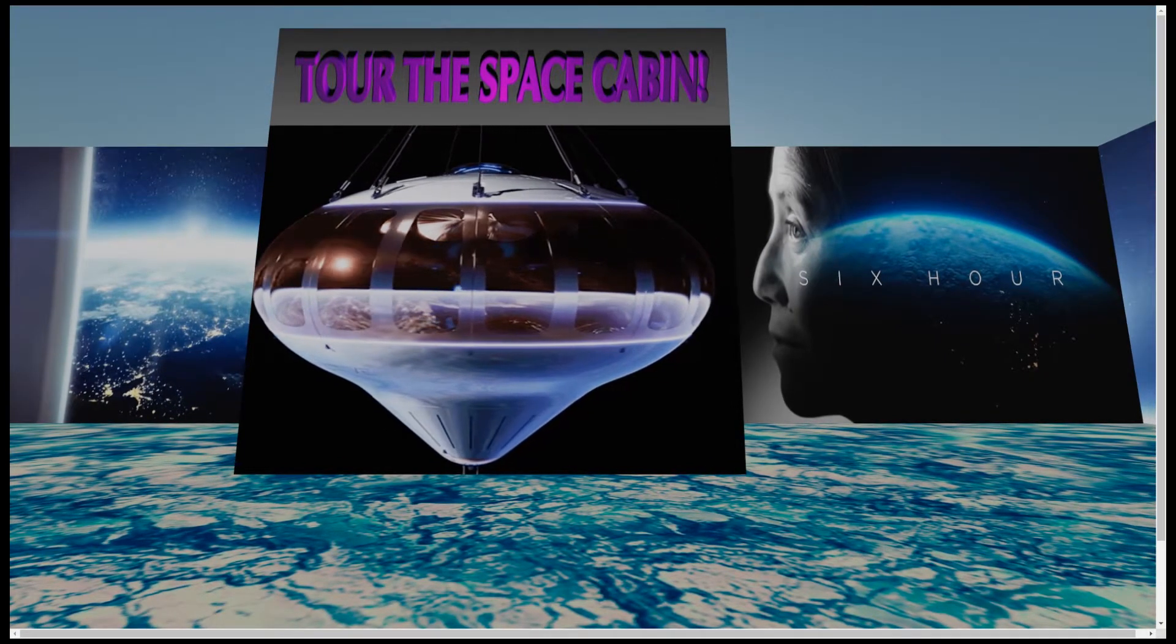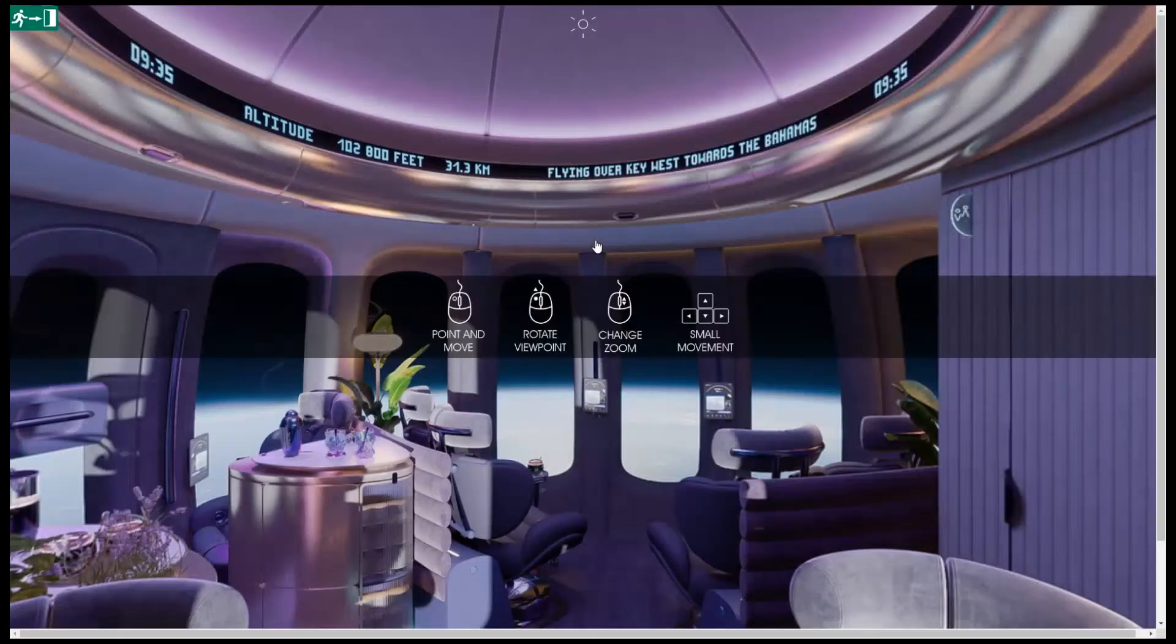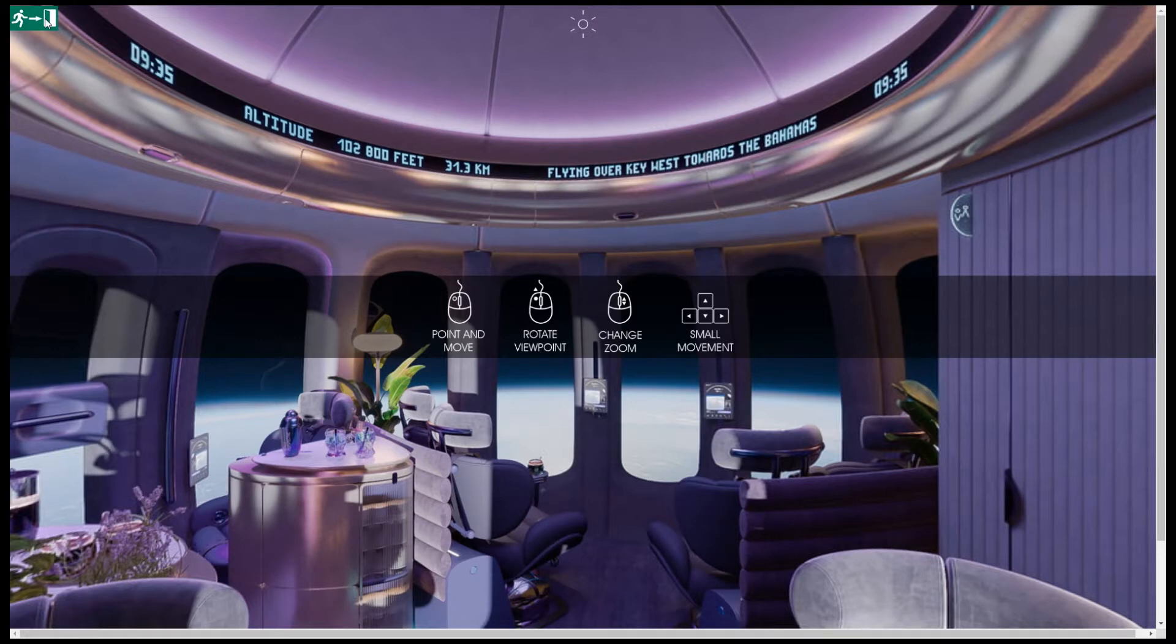Okay, let's go inside. You can now explore the Space Perspective capsule using your mouse and keyboard. To exit the virtual tour, click on the green exit button in the upper left hand corner.